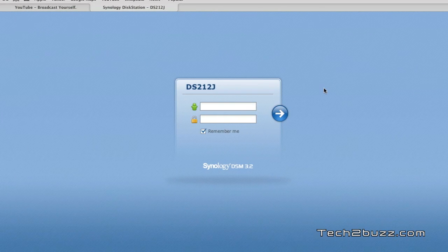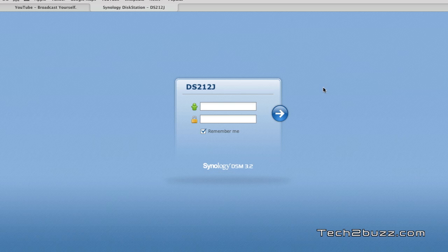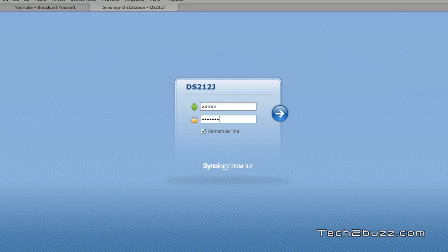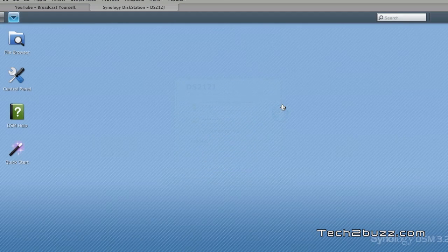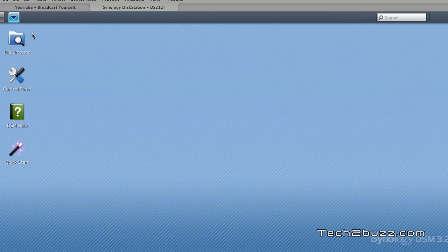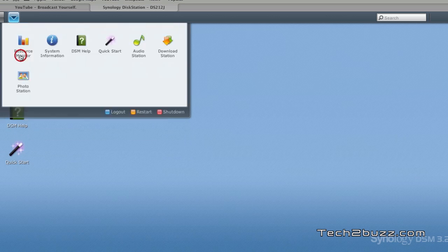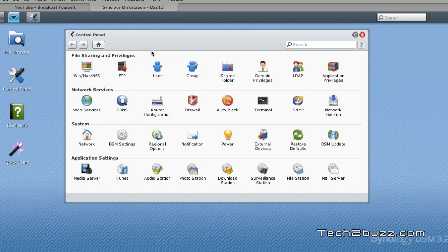You manage the Synology disk station using this Synology disk station manager software - it's a web-based utility. I'm going to log in now, and once you're logged in you get an interface like this.